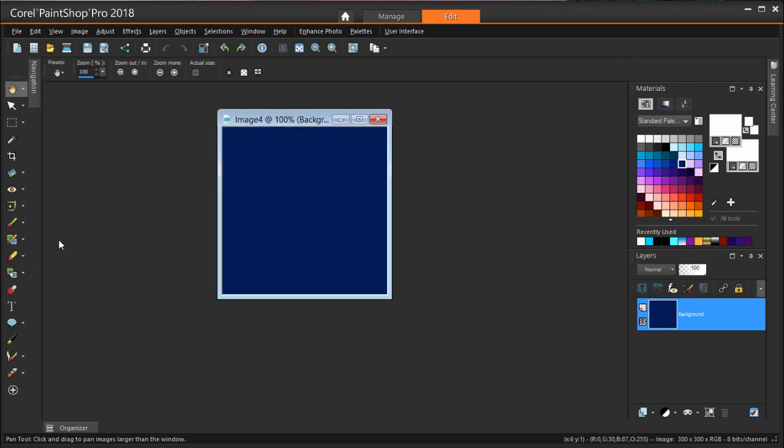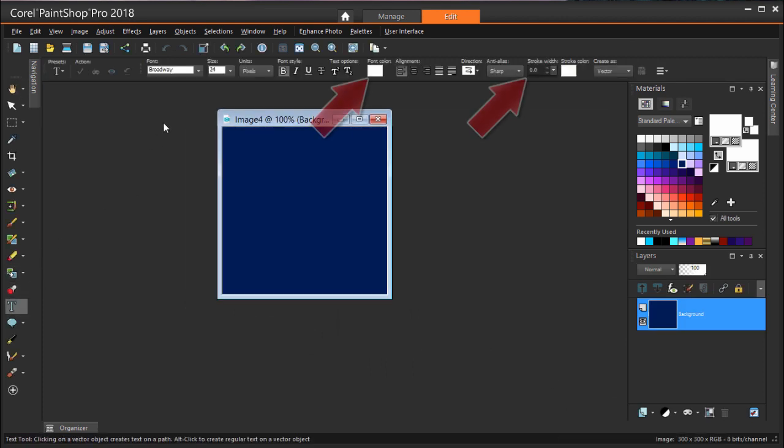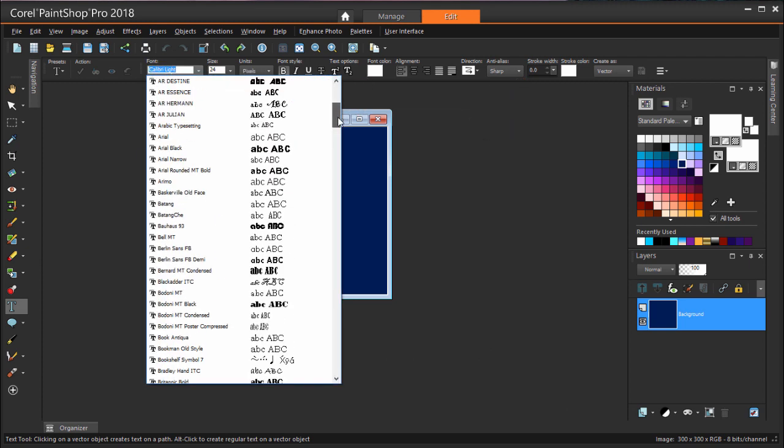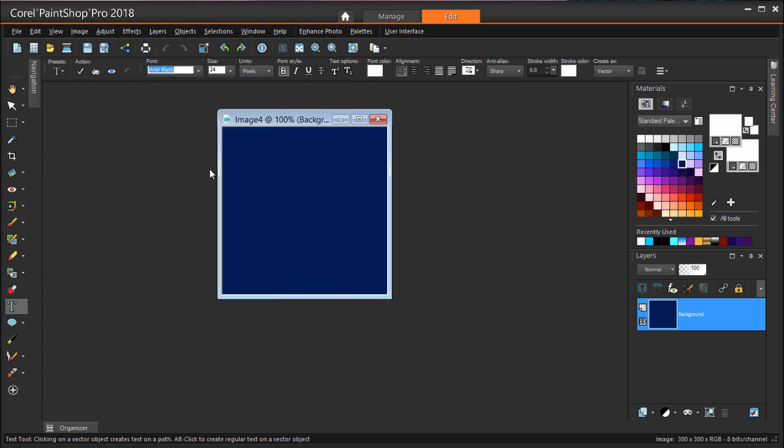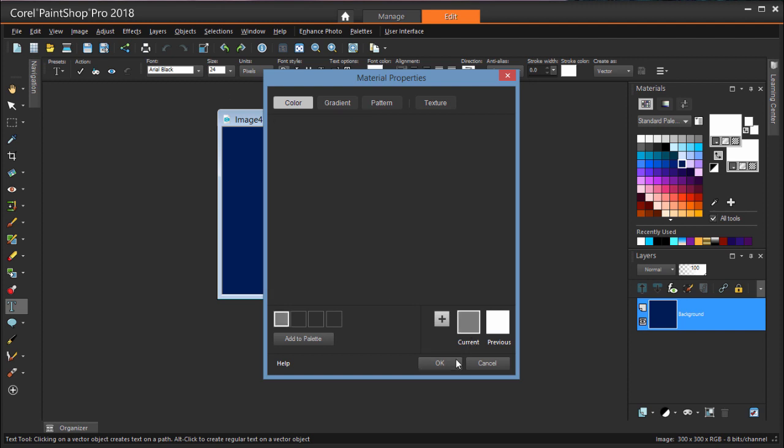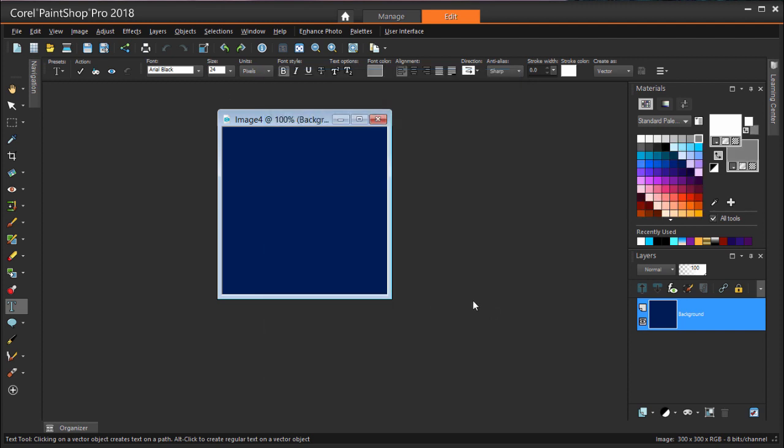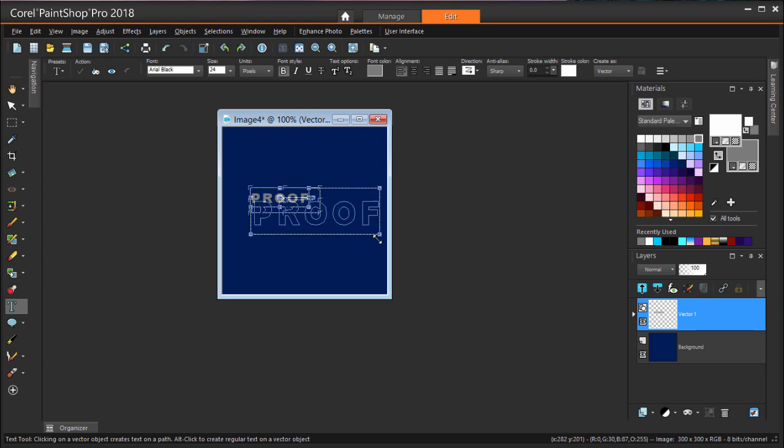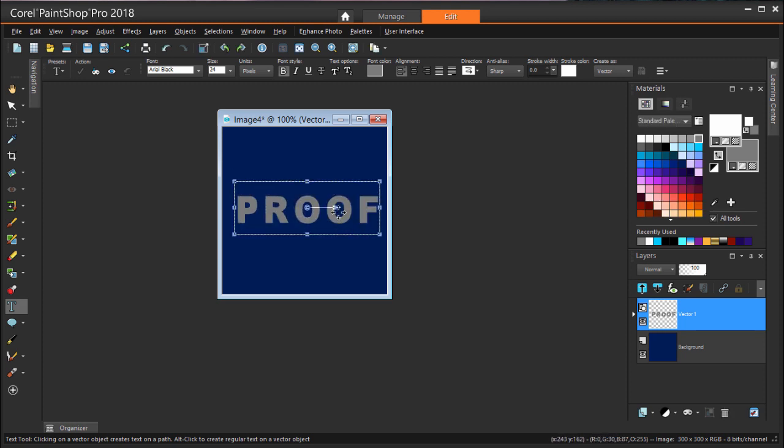The text has the same properties as before, white font, no stroke. I'll change the font to something plainer, and the font color to a medium gray. Then I'll click here and type proof. After double-clicking, I'm increasing the size and rotating.